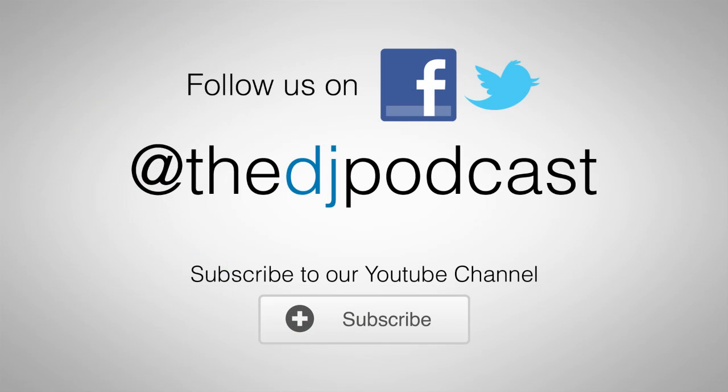So that is one workaround for how to get sidechain compression in Native Instruments Machine. If you would like to learn more about Native Instruments Machine or Ableton Live, subscribe at youtube.com/thedjpodcast or visit thedjpodcast.com for more video tutorials. Thanks for watching.